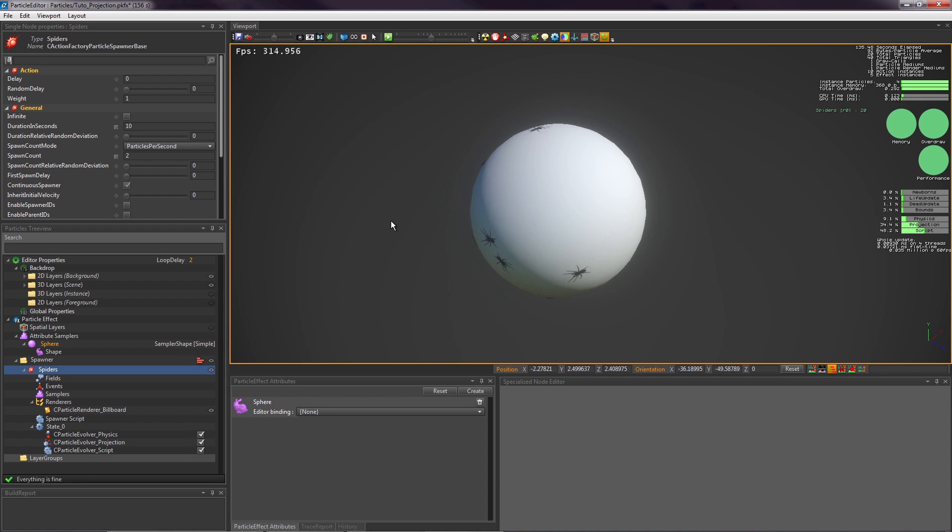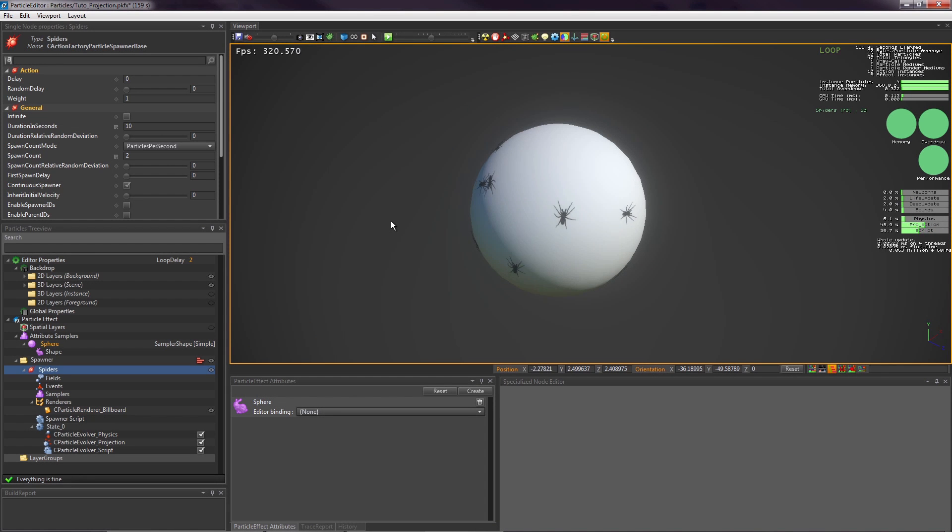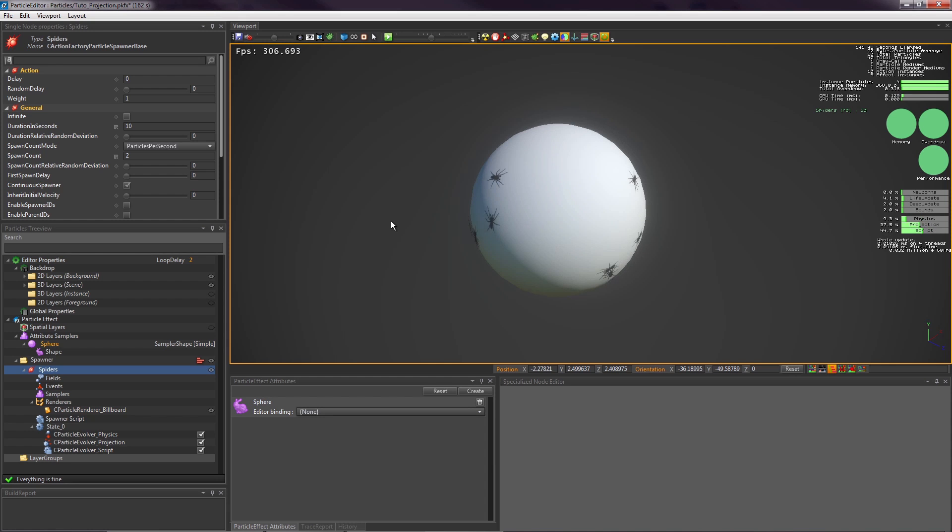Hi everyone, welcome to this new POPCORNFX video tutorial. In this video, we show you how to use the projection evolver.